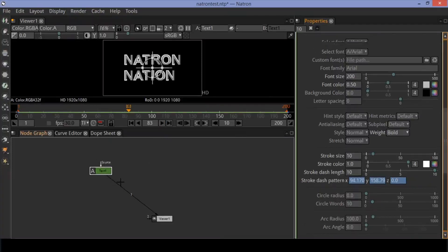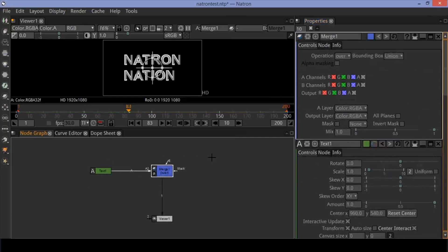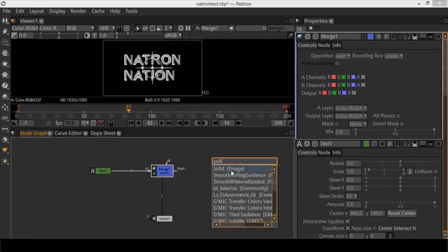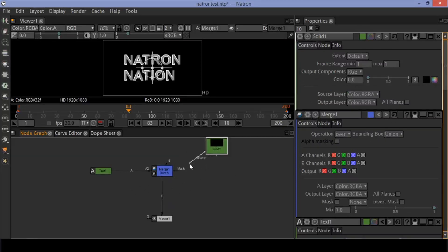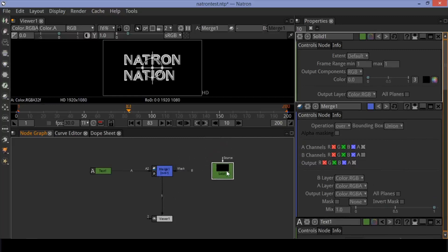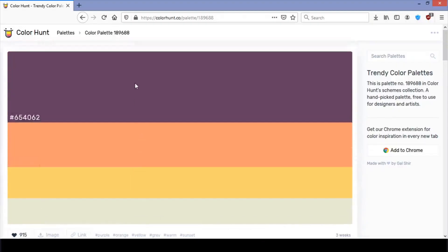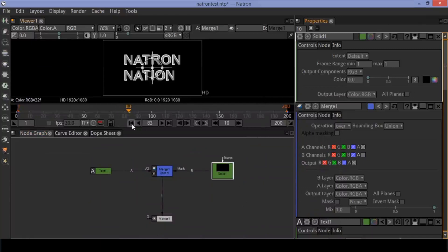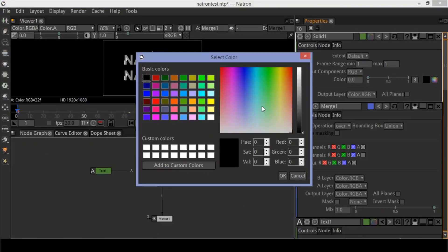Press M to insert a merge node. Press Tab and insert a solid node. Let's play with the colors of this solid. I chose a color palette from online. Adjust the color values of the solid by creating random keyframes in the timeline.